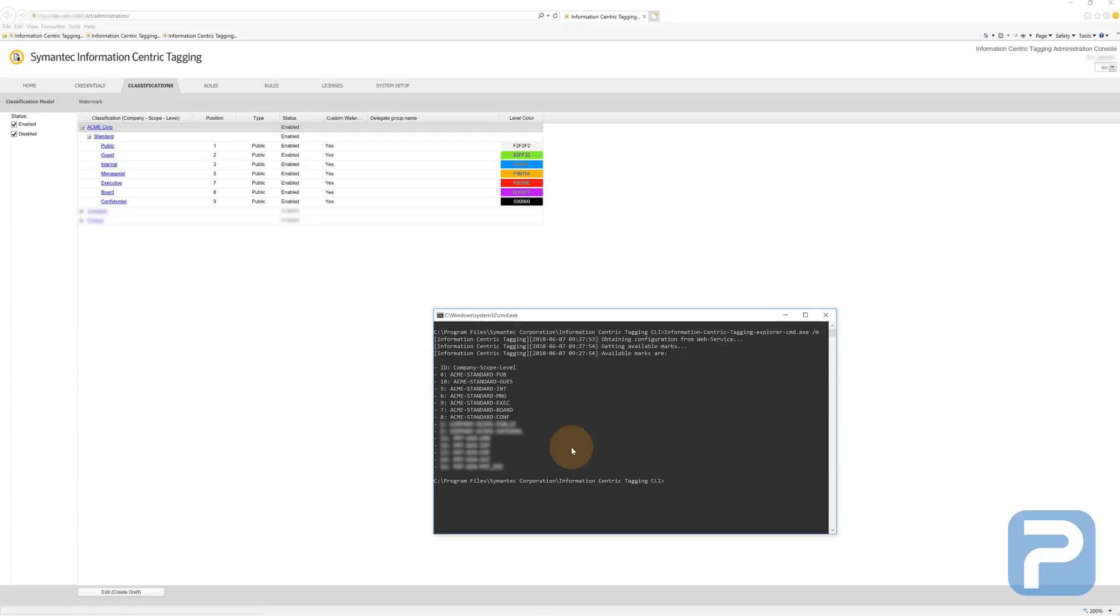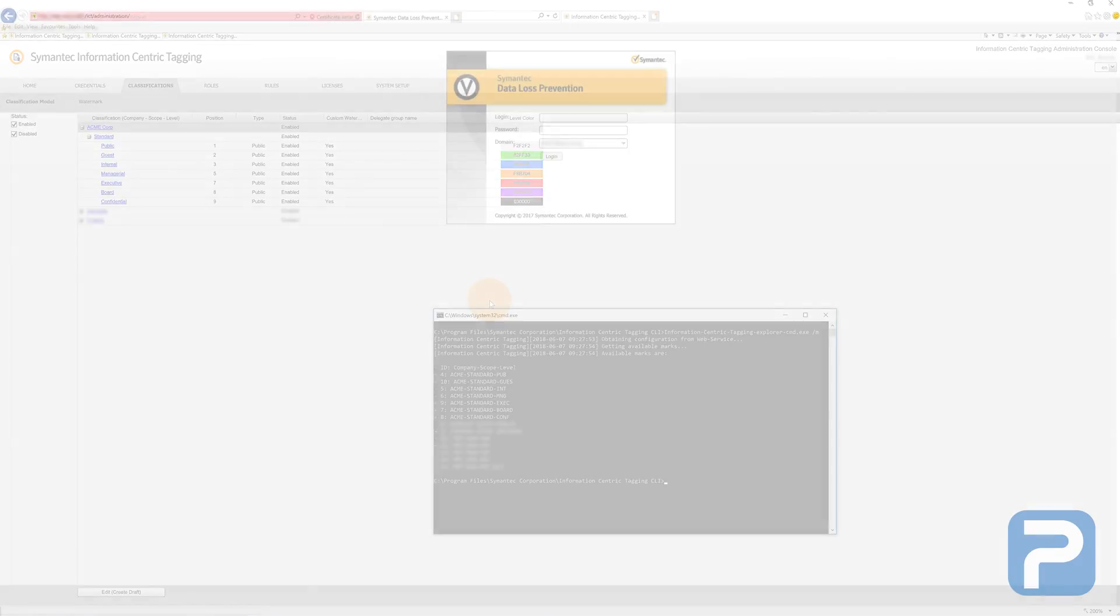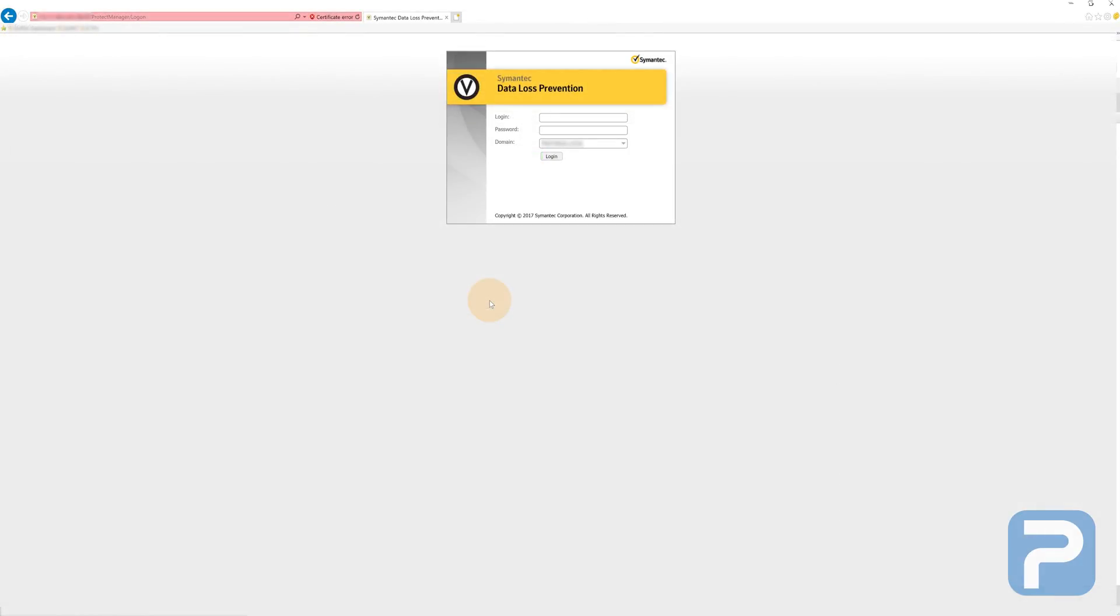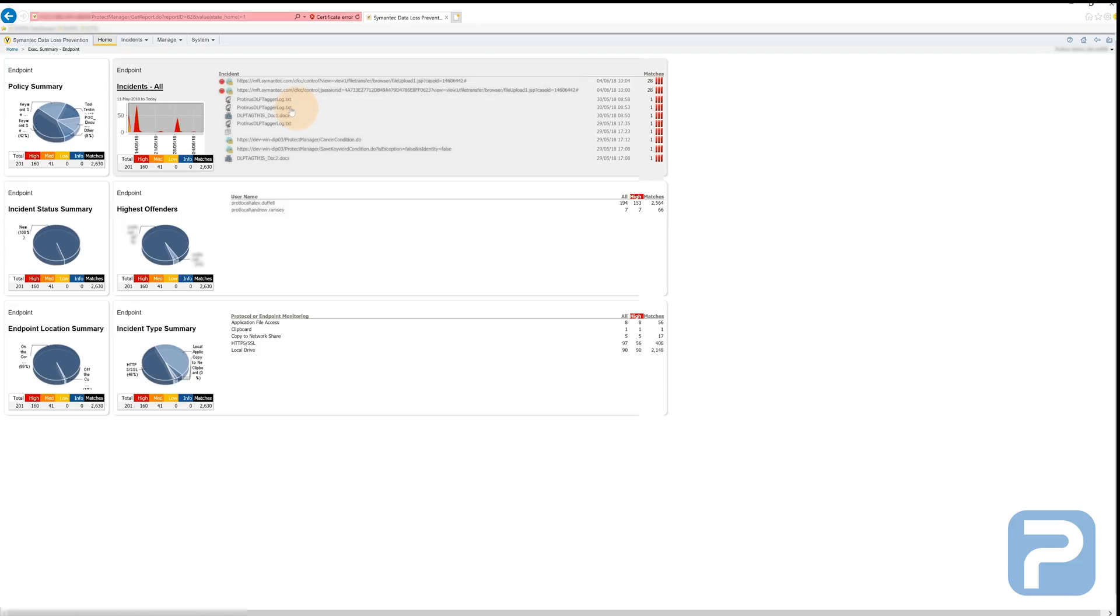The easiest way to find the classification ID is to type the slash m command into the ICT CLI. Now, let's jump into the DLP Enforce console and have a look at how our flex response is configured.